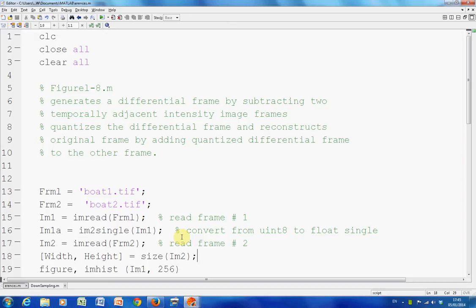So the basic idea is we have frame 1 and frame 2 and we want to reduce the transmission load. One way of doing it would be frame 2 minus frame 1, get the differences, quantize it, and then you'd send the original frame plus the frame of differences and get the reconstructed frame 2.